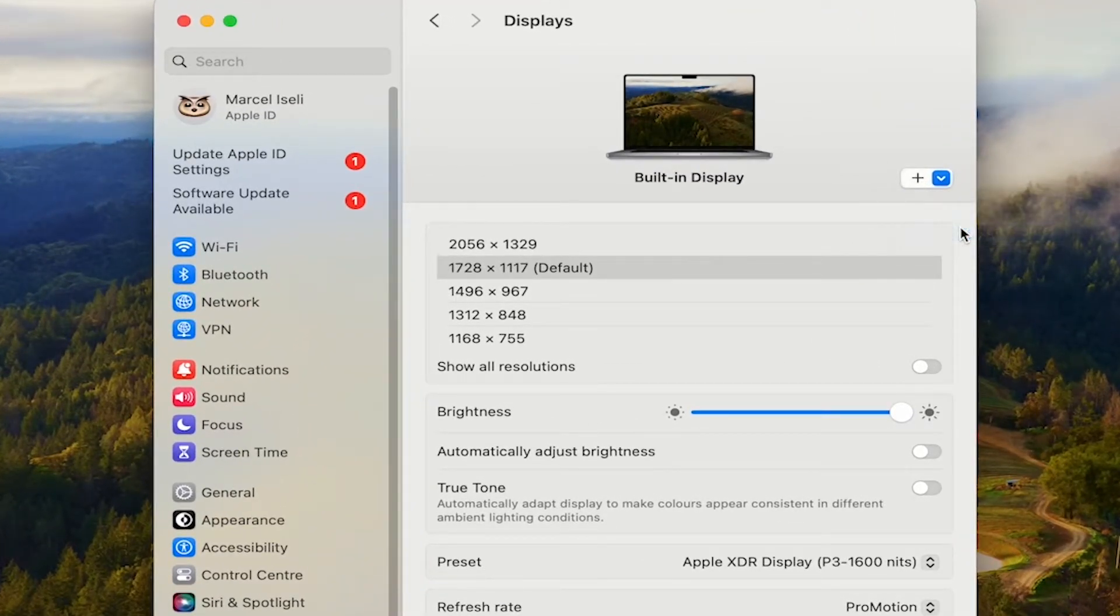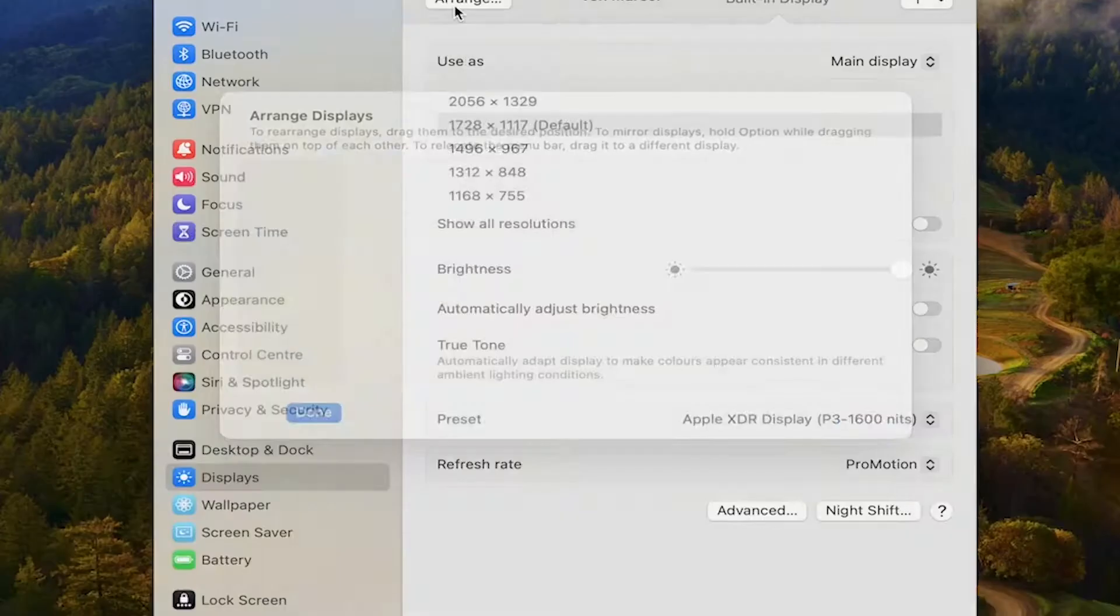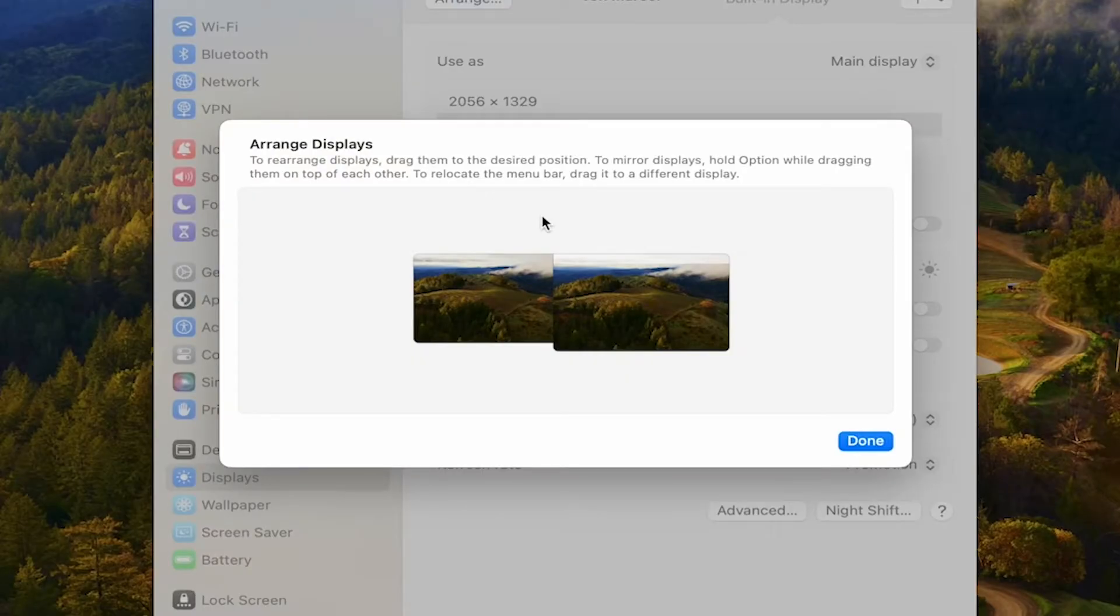Once all of that is set up, in the displays menu, you can also arrange your iPad. So click here on where it says arrange and you can then rearrange your displays.